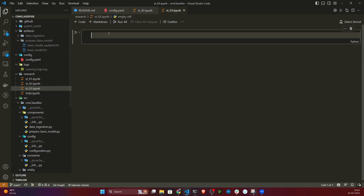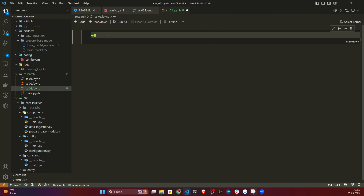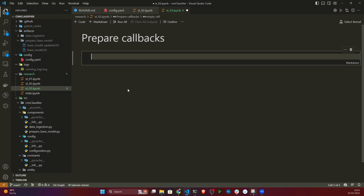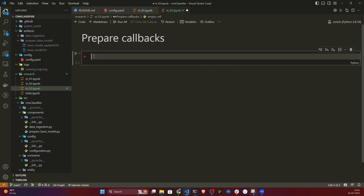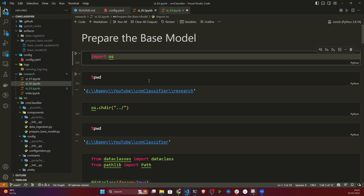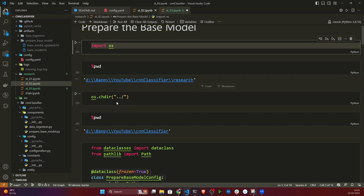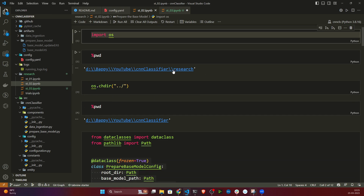I'll name this notebook 'Prepare Callbacks'. I'll select the kernel and follow the same process from scratch. First of all I will change my directory — right now I'm inside the research folder, so I need to go back to the root project folder which is cnn_classifier.